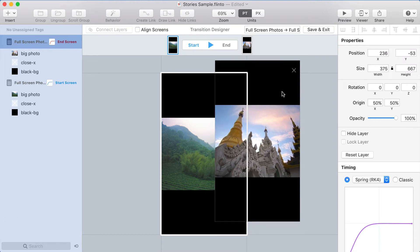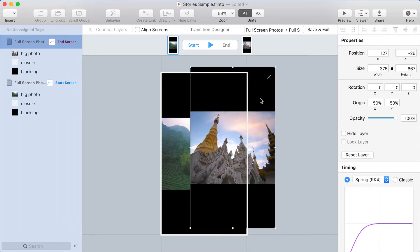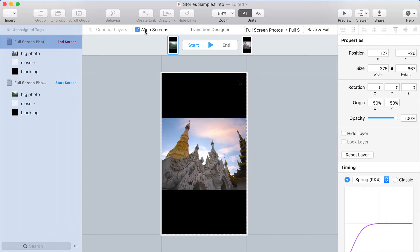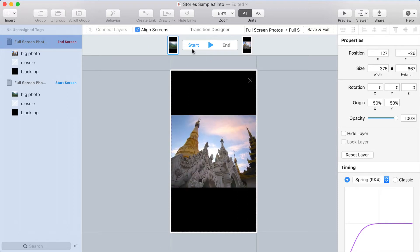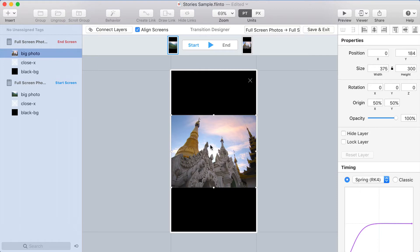The first thing I want to do is take this screen and put it right on top of the other screen. And the easy way to do that is with the Align Screens checkbox. Now I'm at the start of the transition, but I'm seeing the photo that's from the end screen. So I need to hide that. I want to hide everything in the end screen.